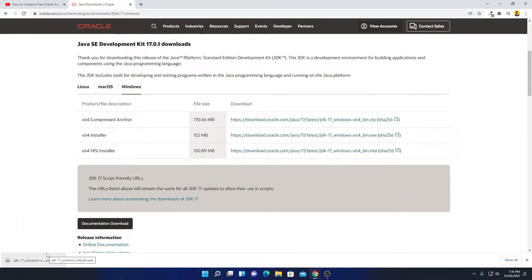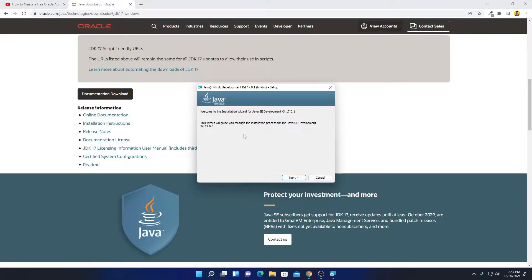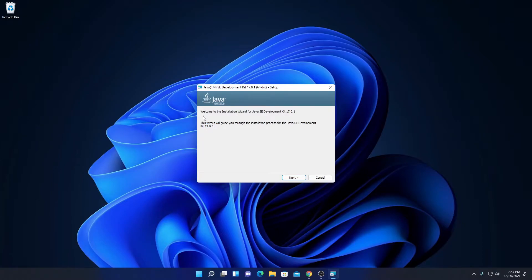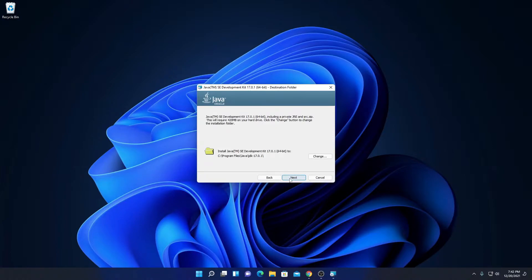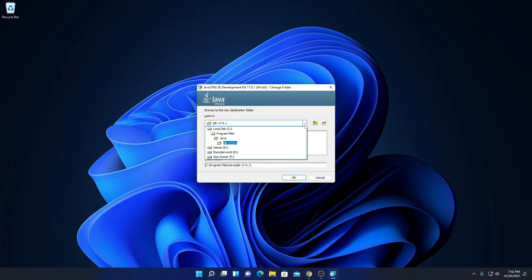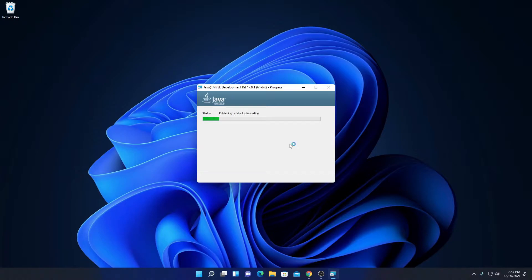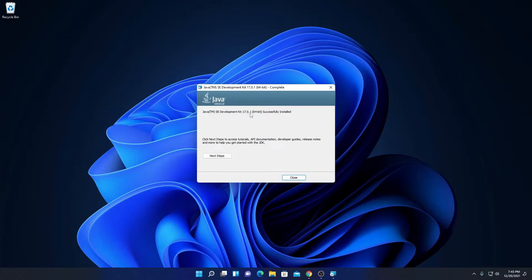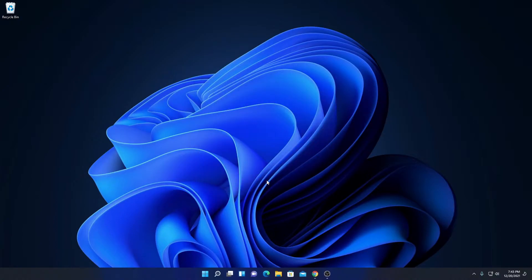Our download has been completed. Simply open this installer file. Here we have the setup window — welcome to the installation wizard for Java SE Development Kit 17.0.1. Simply click Next, and here we have to select our installation location. This is the default location; if you want to change it, click the Change button. For now I'll keep it default, then click Next. The installation process has been successfully completed — Java SE Development Kit 17.0.1 64-bit successfully installed. Simply click Close.